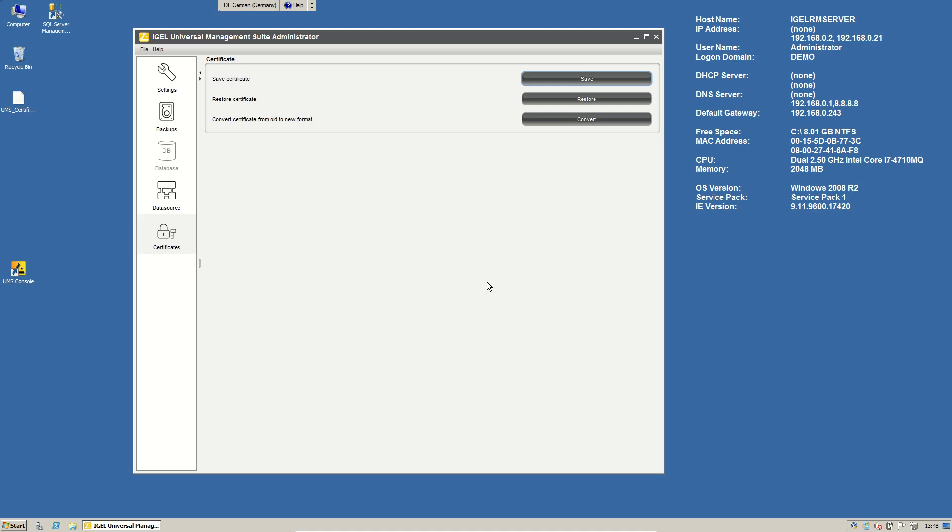Please backup the certificate in the beginning. If you're starting with IGEL, put it somewhere where you will find it if your UMS server is lost, and then you are happy if a worst case scenario happened to you. You have the certificate and then you can manage all the thin clients in your network.